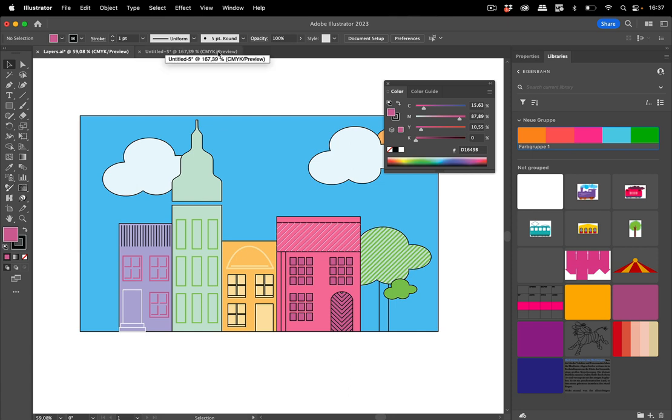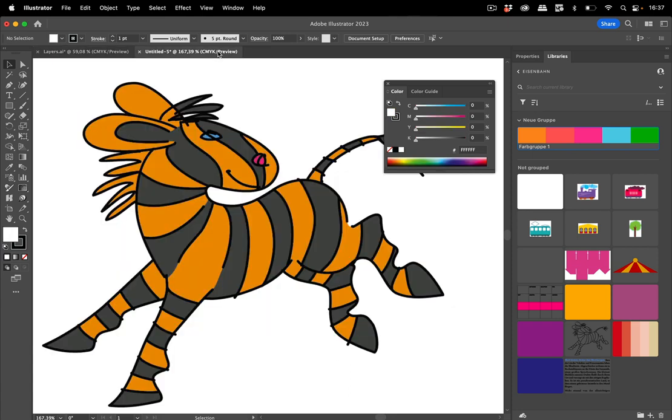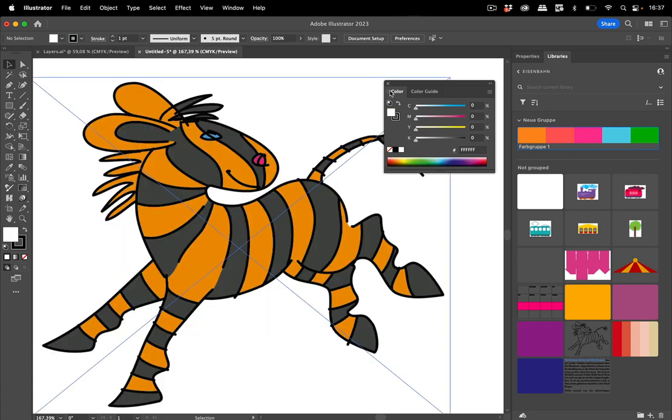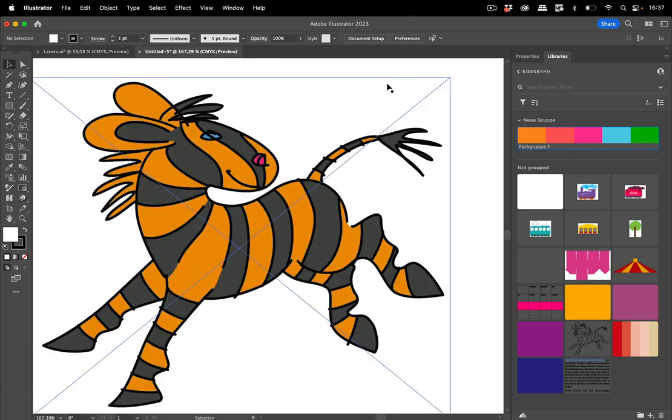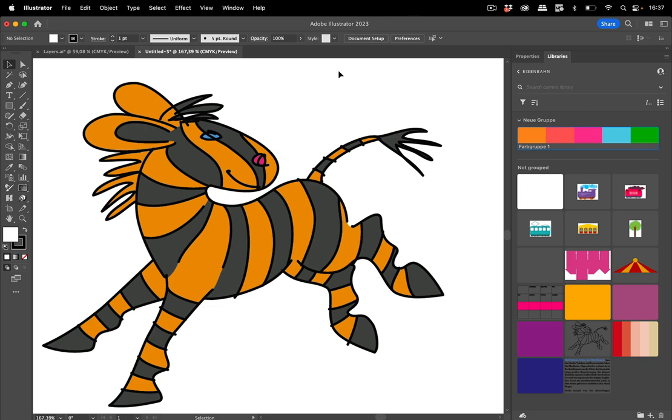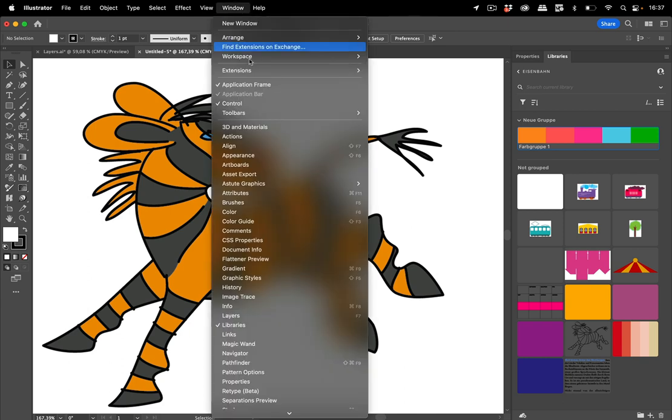The next improvement we have is in the image trace. Image trace currently experiences a lot of changing in functionality. So there might always happen something in it with every new version you install. Let's check it out here.